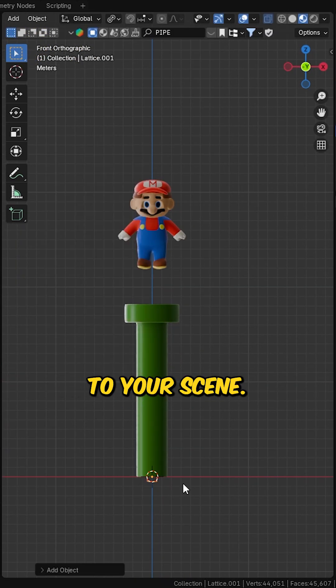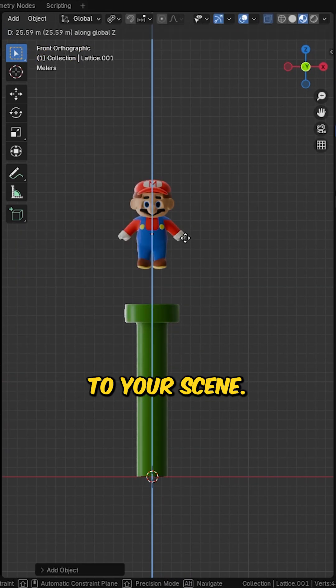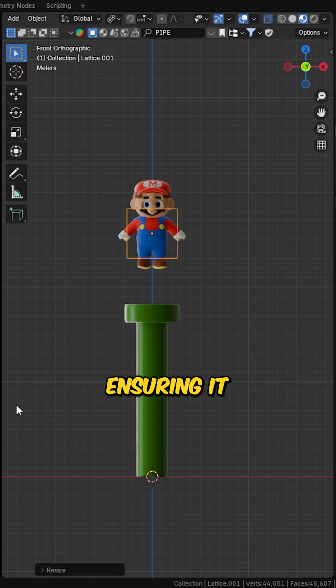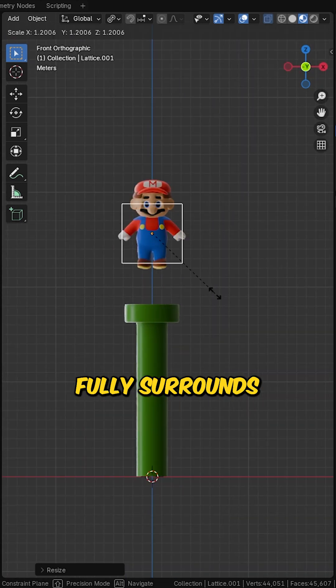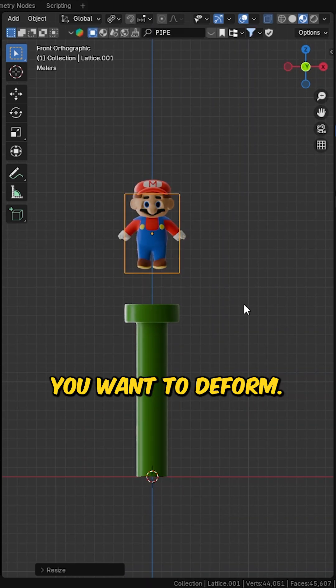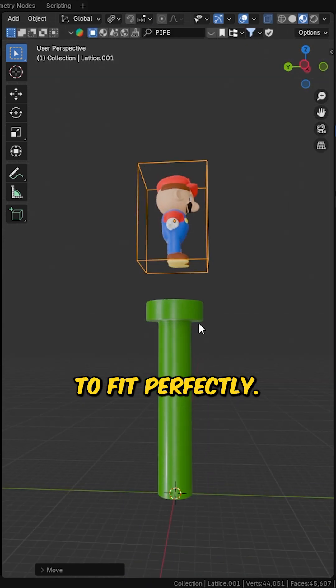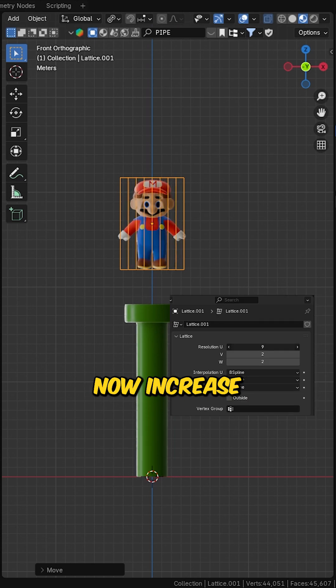First, add a lattice to your scene. Place it over your object, ensuring it fully surrounds the area you want to deform. Scale and adjust it to fit perfectly.